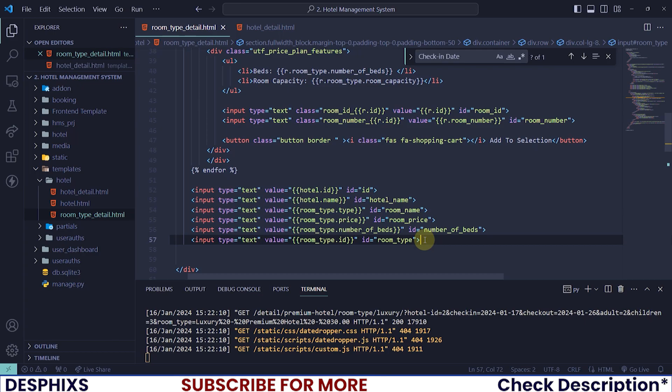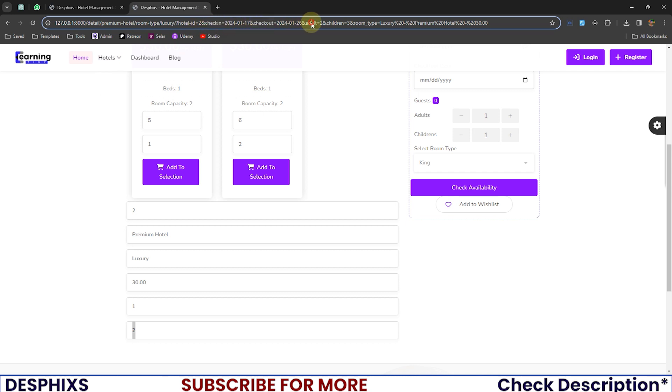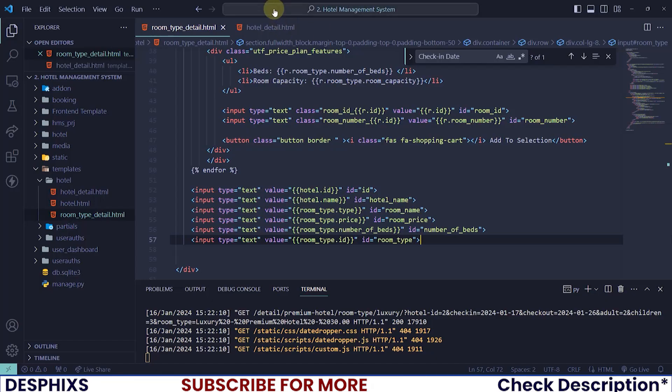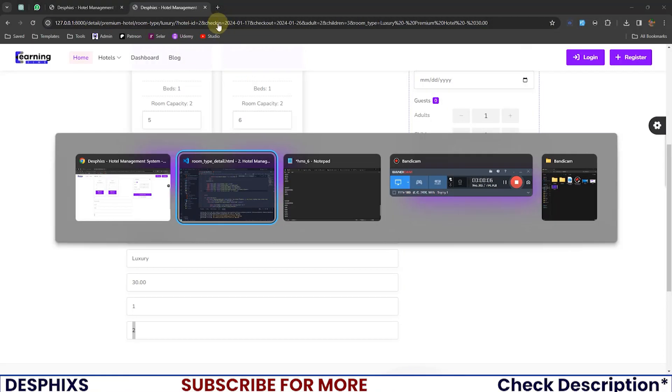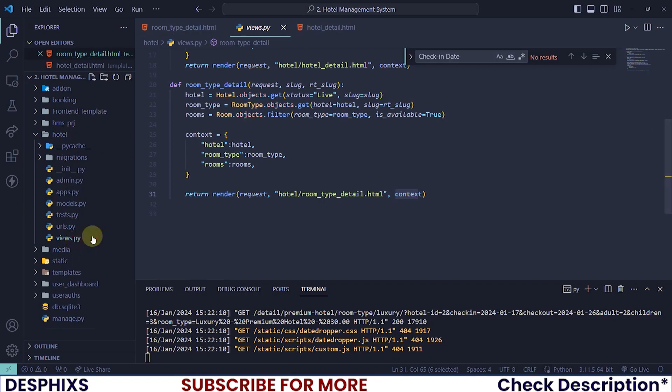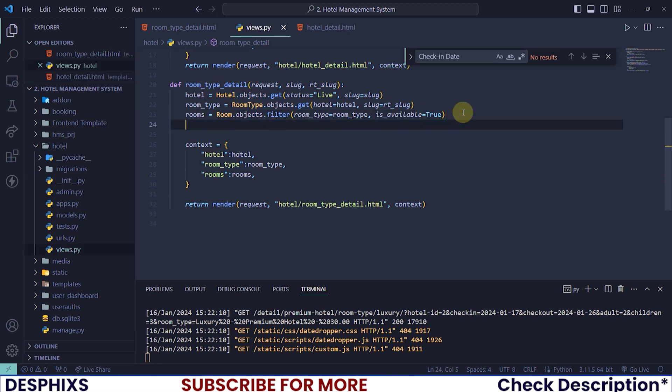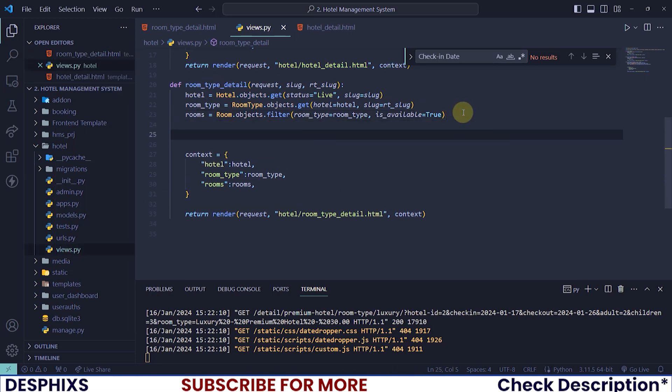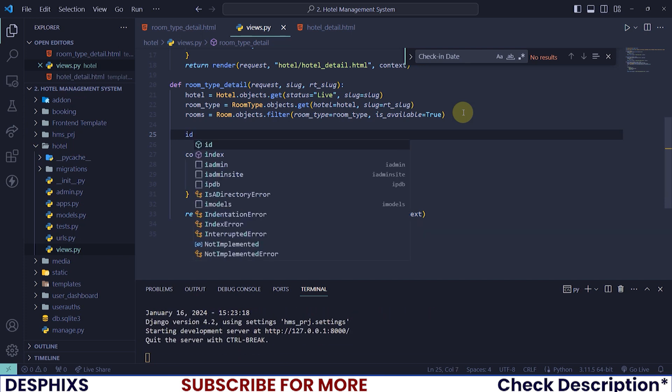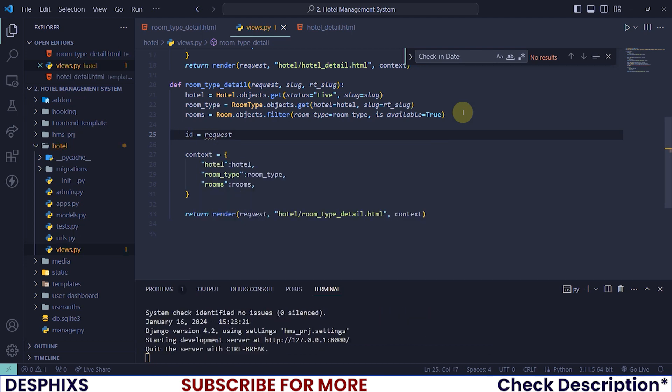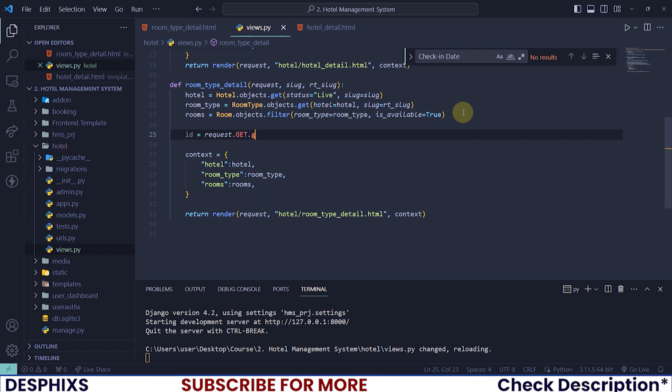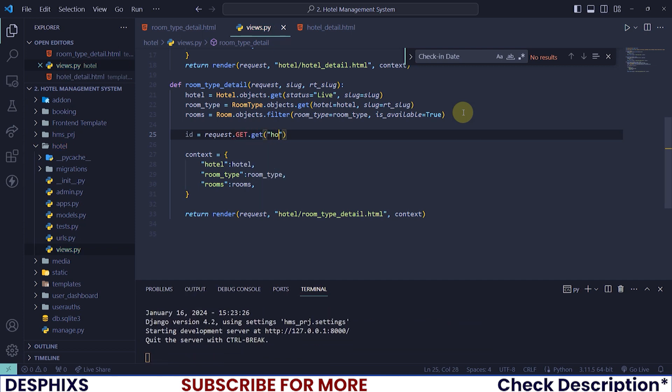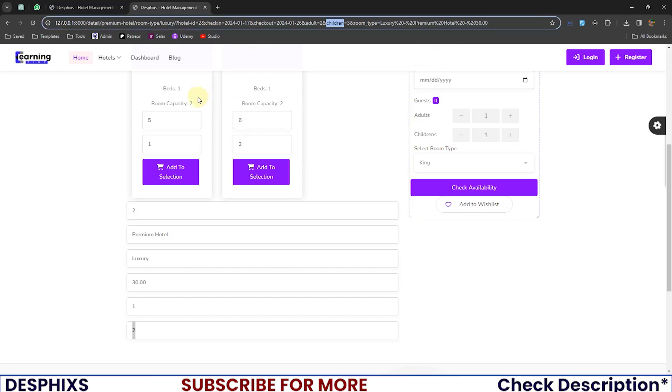Then I need to check in, check out, adults and children. So for check in, check out, adult and children, I will grab that from here in the URL. See, check in, check out, adults, children. So how do we grab these informations? Grabbing these informations from the URL here is actually quite simple. Open up your hotel views py and in the room type detail. If we actually grab ID and say, this should be equal to request.get.get. And we say hotel dash ID. What it will do is whenever this view is rendered, it will come in here and look at the URL and look at anyone that has a key of hotel ID.